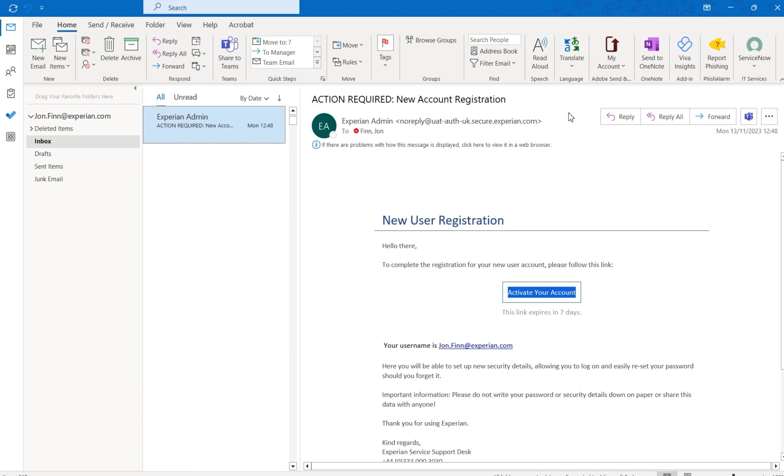When you're ready to complete your registration, click the Activate your account button in the email.